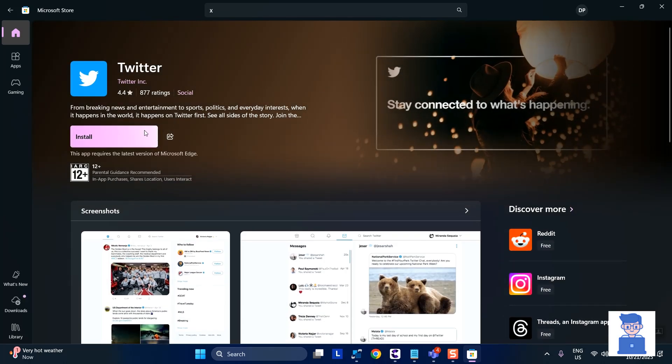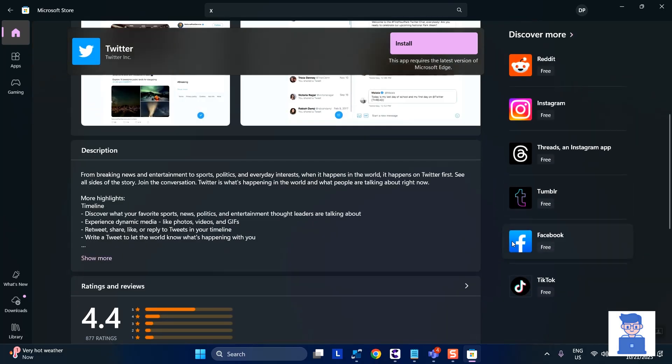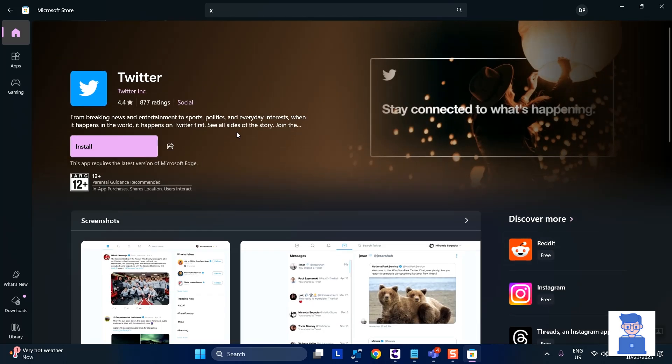Now click on install button. Just wait for some time and it will download and install Twitter app on your PC.